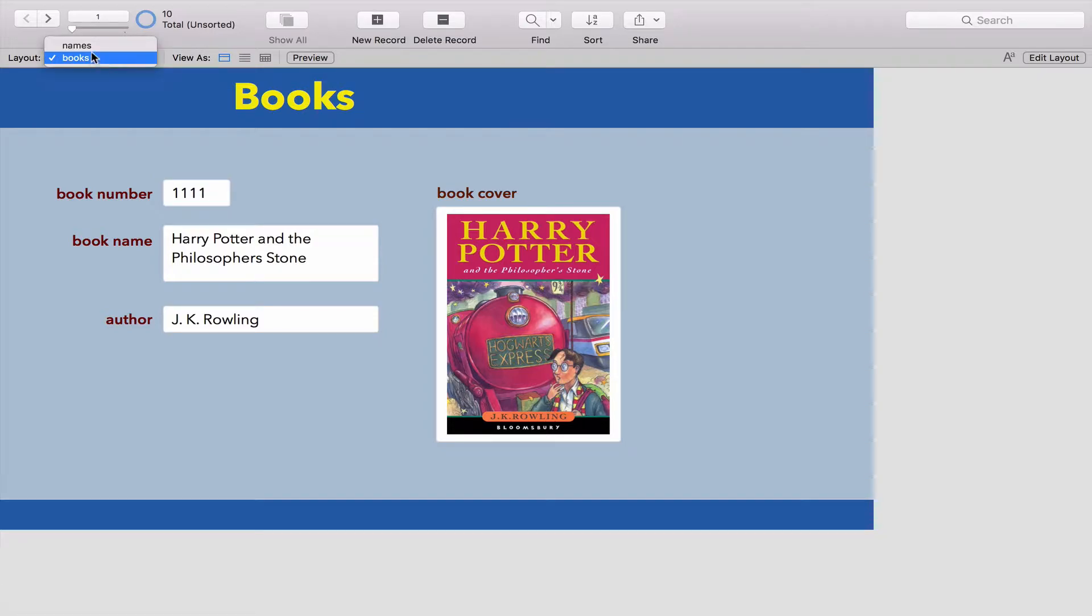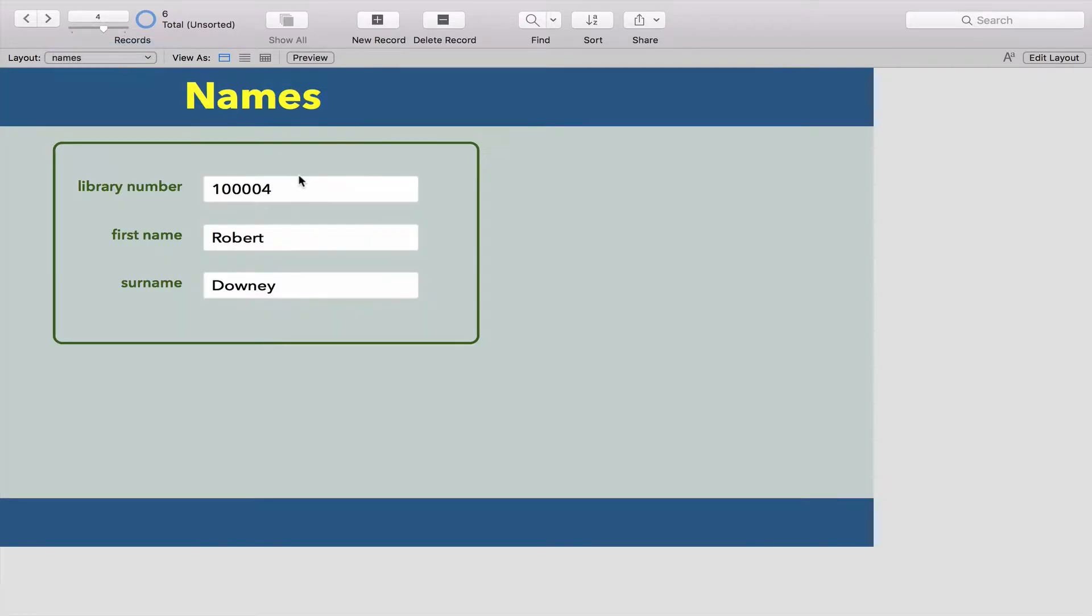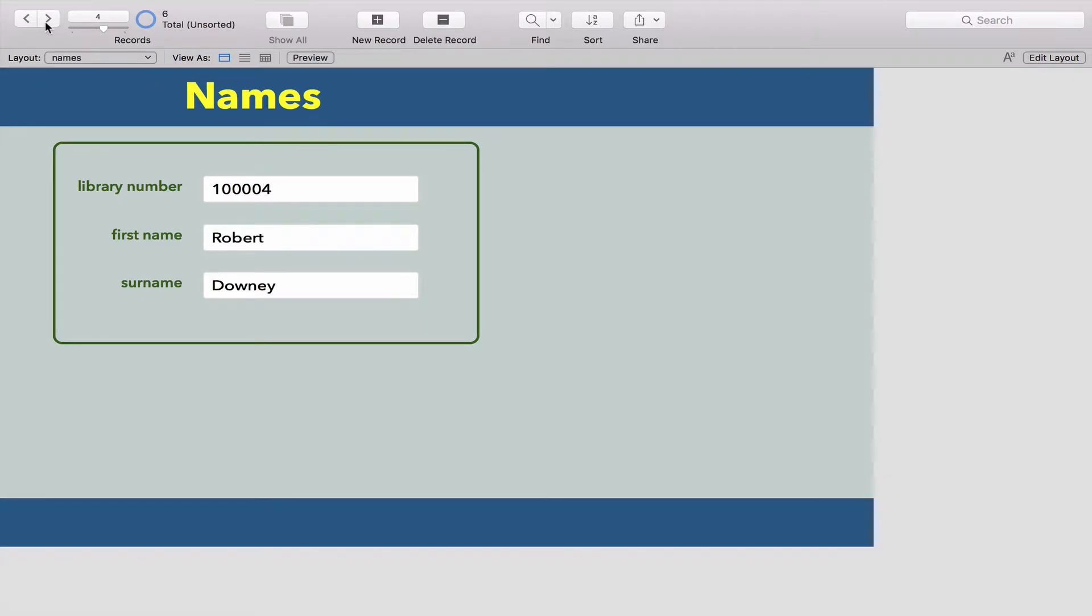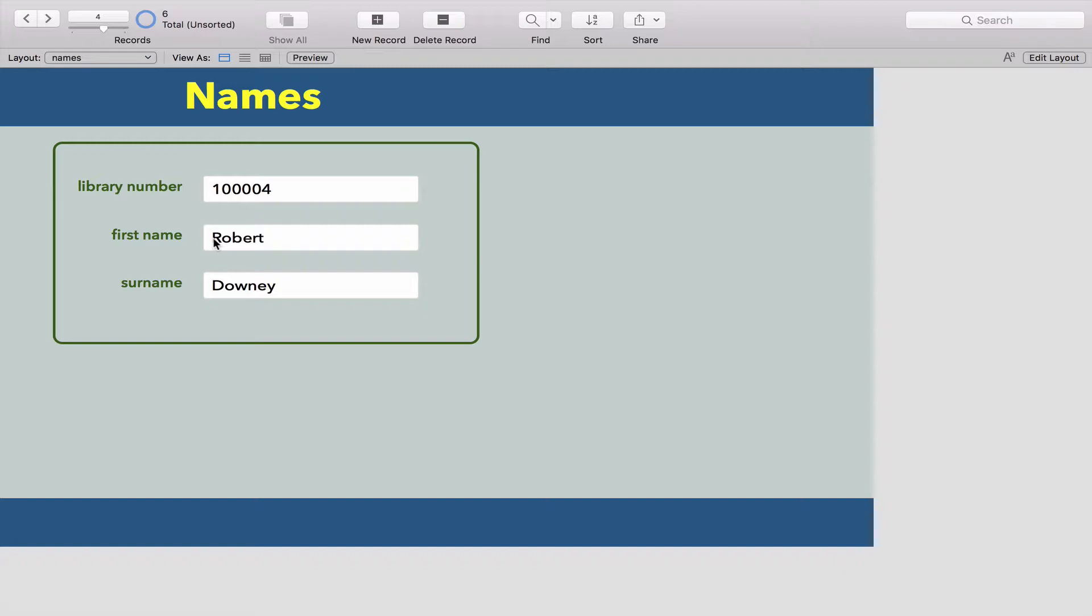If we look at our names, we can see a whole bunch of names in here. Let's say Robert Downey comes in, becomes a member of my library, and gets this as his library number. If tomorrow another person with the same name, Robert Downey, walks in, he can join the library, but this Robert Downey's library number will be different.